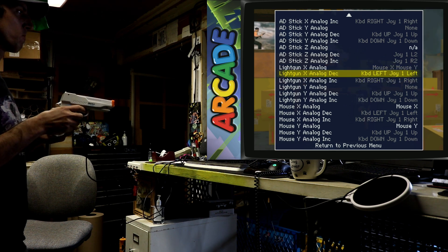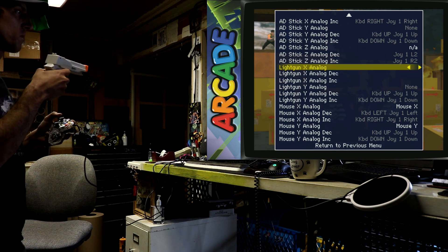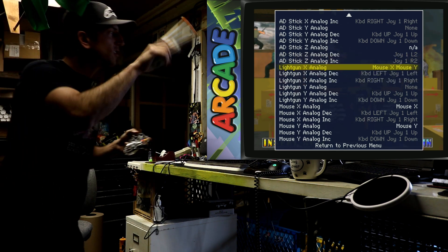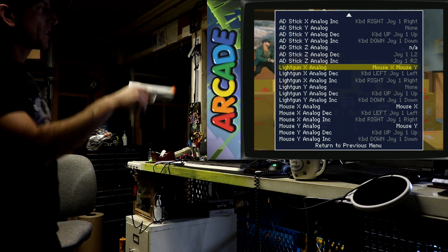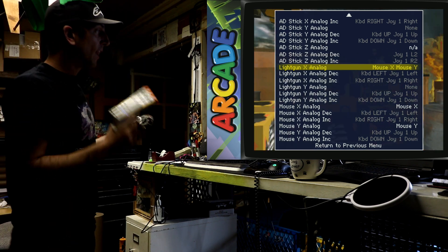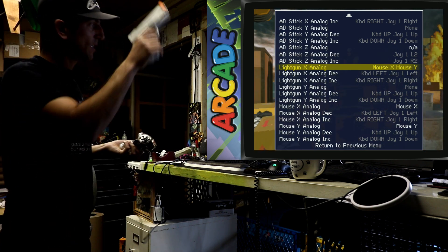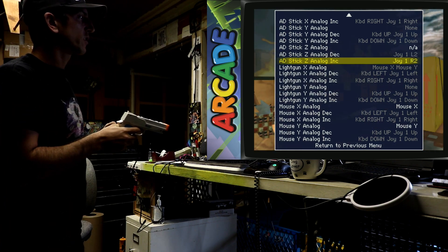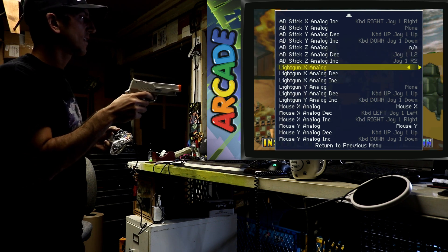So go ahead and scroll to player one input controls. Go ahead and set up your player one button, player two button. But before, sometimes you have to do that light gun.